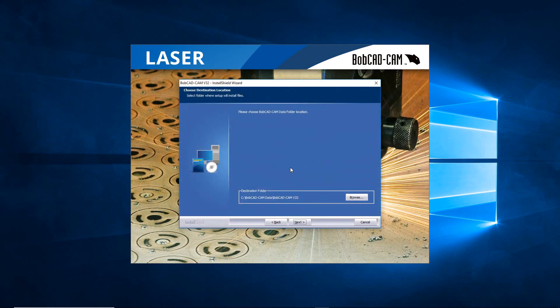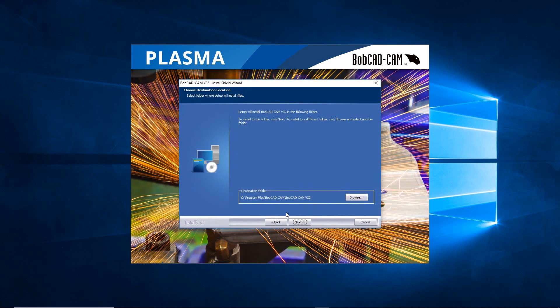Now what we're bringing in is the BobCAD-CAM data folder. So this is where we store all of our information. This is going to be our entire data folder, so it's going to have our machines, our posts, our examples, all the files that we need to work with in BobCAD.